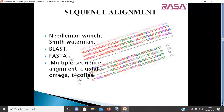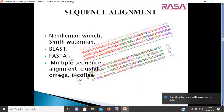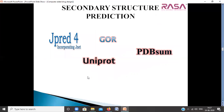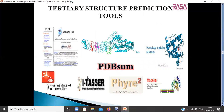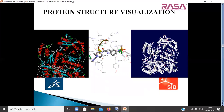If the protein structure is known, we will use structures obtained from research. If the structure is not known, we go for structure predictions — secondary structure prediction using JPRED, GOR, UniProt, PDBsum, or tertiary structure prediction using tools like SwissModel, I-TASSER, PDBsum, PDB2, Modeler, etc. Once done with protein structure prediction, we will visualize and understand the structure, shape, and size using tools like Discovery Studio and Swiss-PdbViewer.